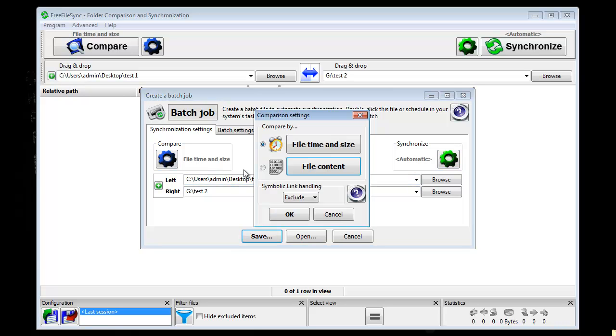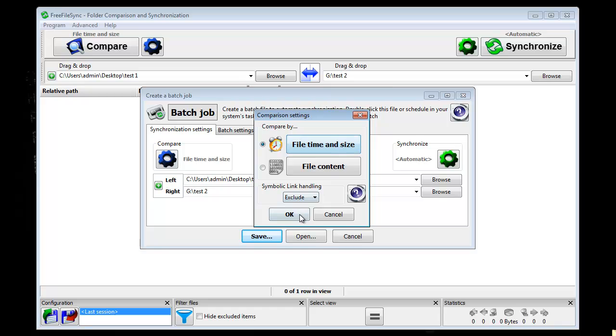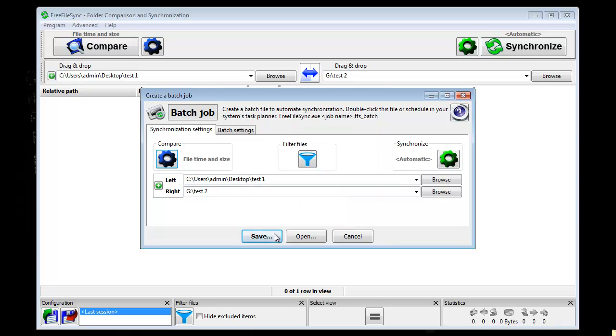And then I choose how you want to be compared with, with the file time and size, or with the file content. I always like to choose the file time and size.